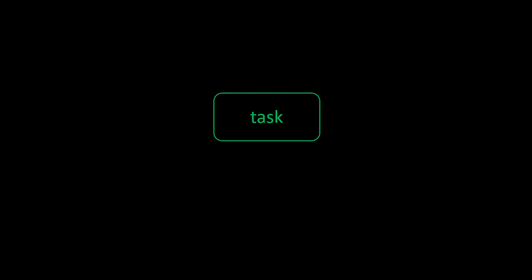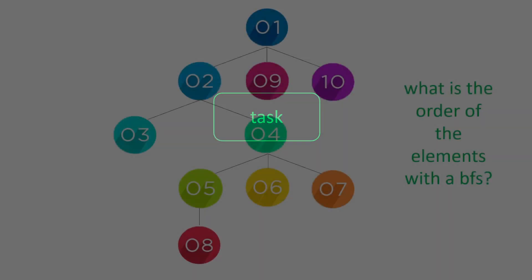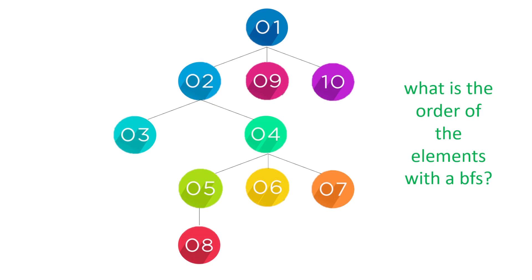Let's set you a task to see if you understand that. Here's a tree. What is the order of the elements with a breadth first search? Have a look at this tree. Should be quite straightforward. Write down, you might need to stop the video, the order of the numbers you think that the breadth first search will look at in order.